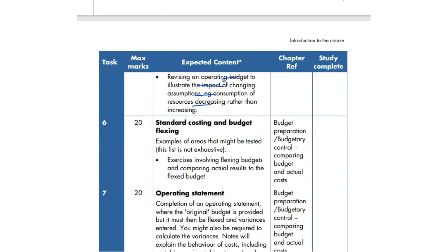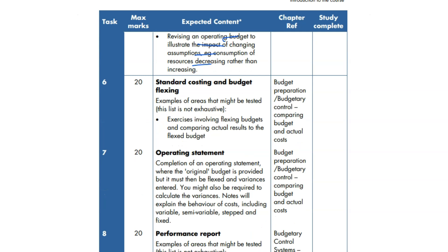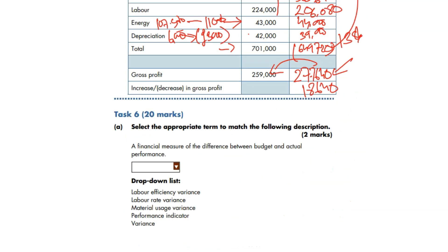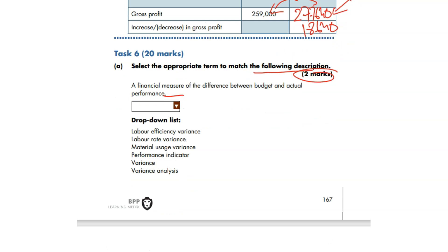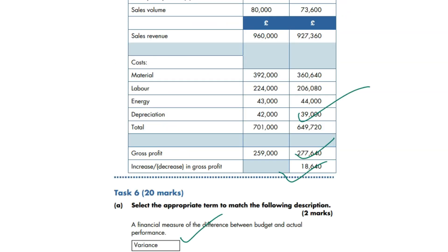Let's go to question number 6: standard costing and budget flexing. It's going to be nice — many students love it. Controlling, comparing budget and actual figures, flexing the budgets. There is a small theory question: 'Select the appropriate term to match the following description for 2 marks.' 'A financial measure of the difference between budget and actual performance.' That's variance — not variance analysis, just variance. That's the right answer.